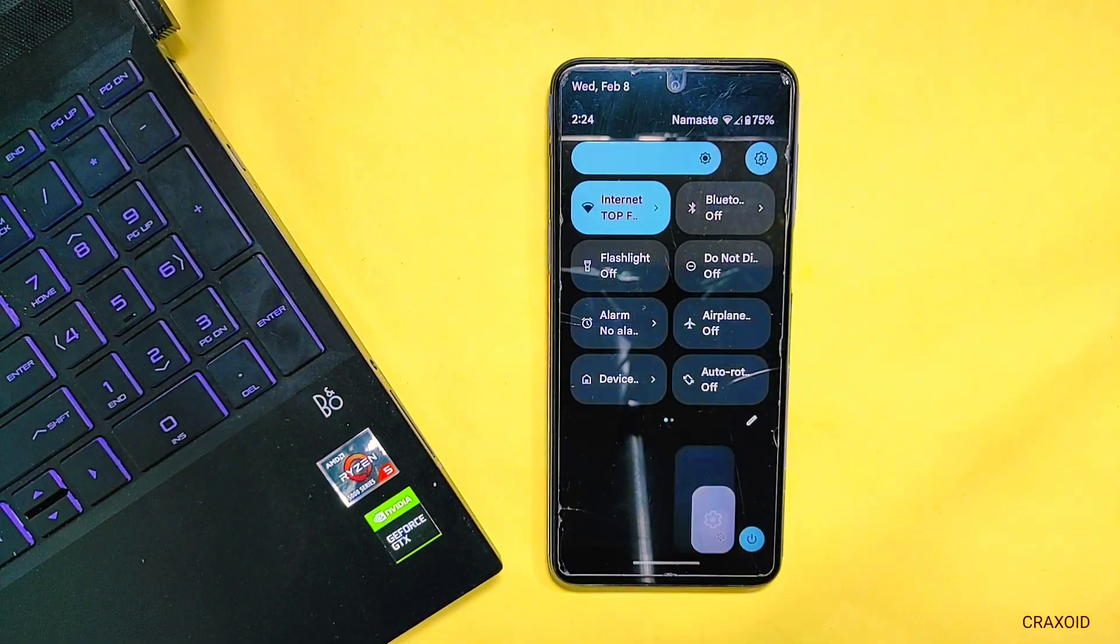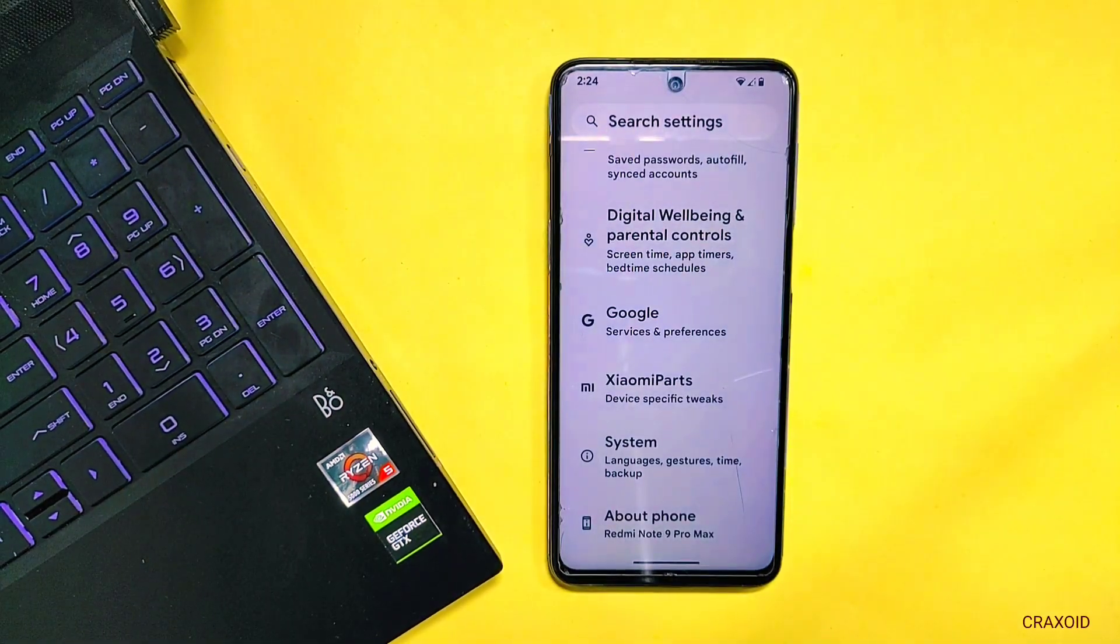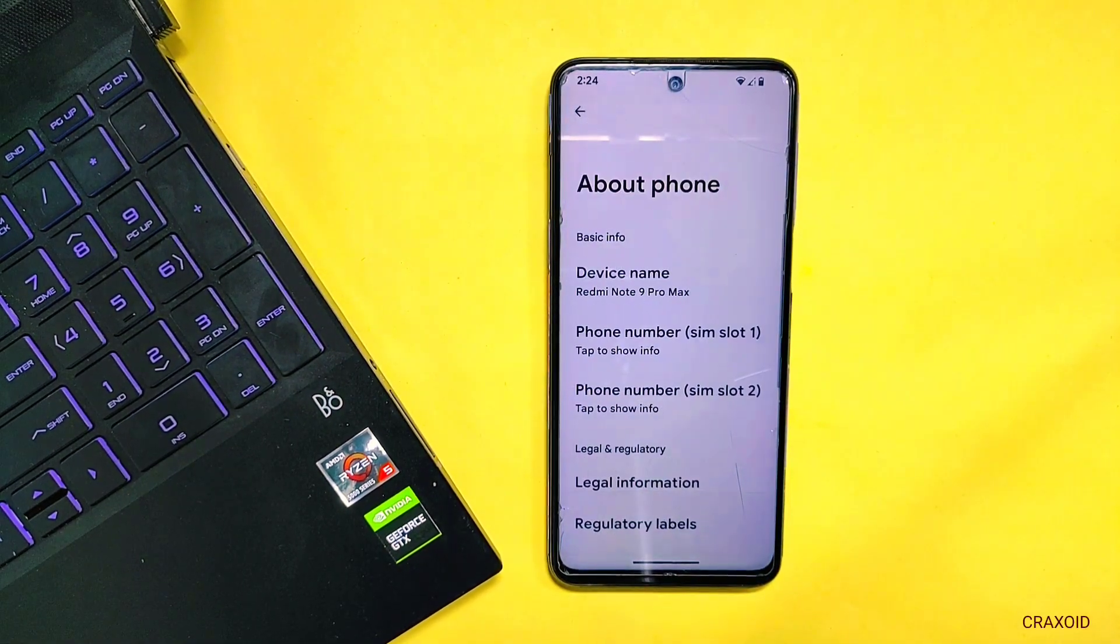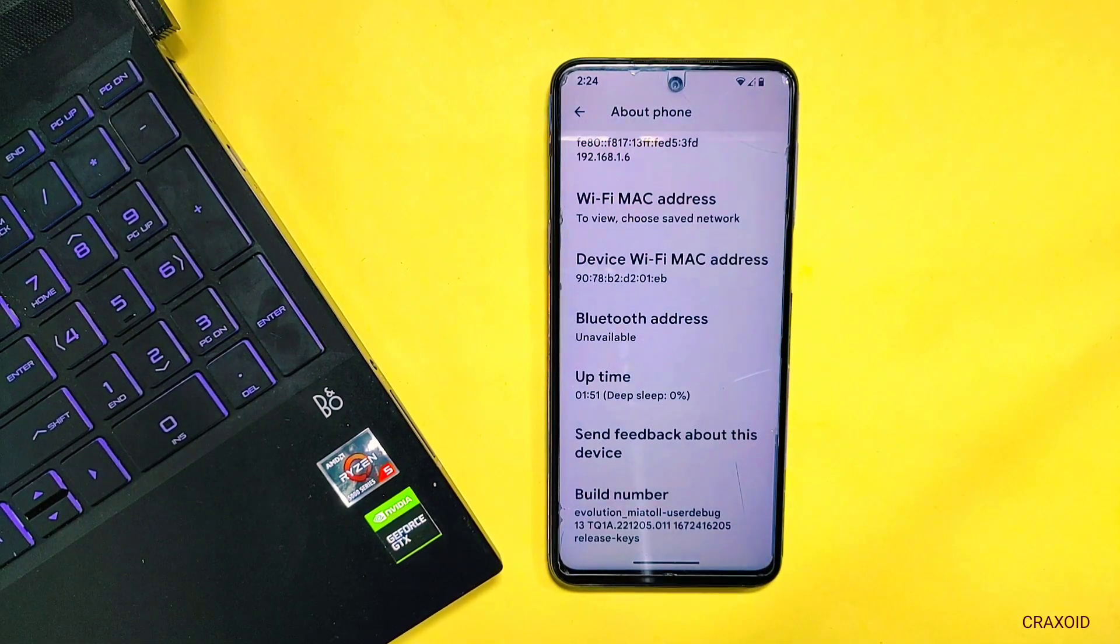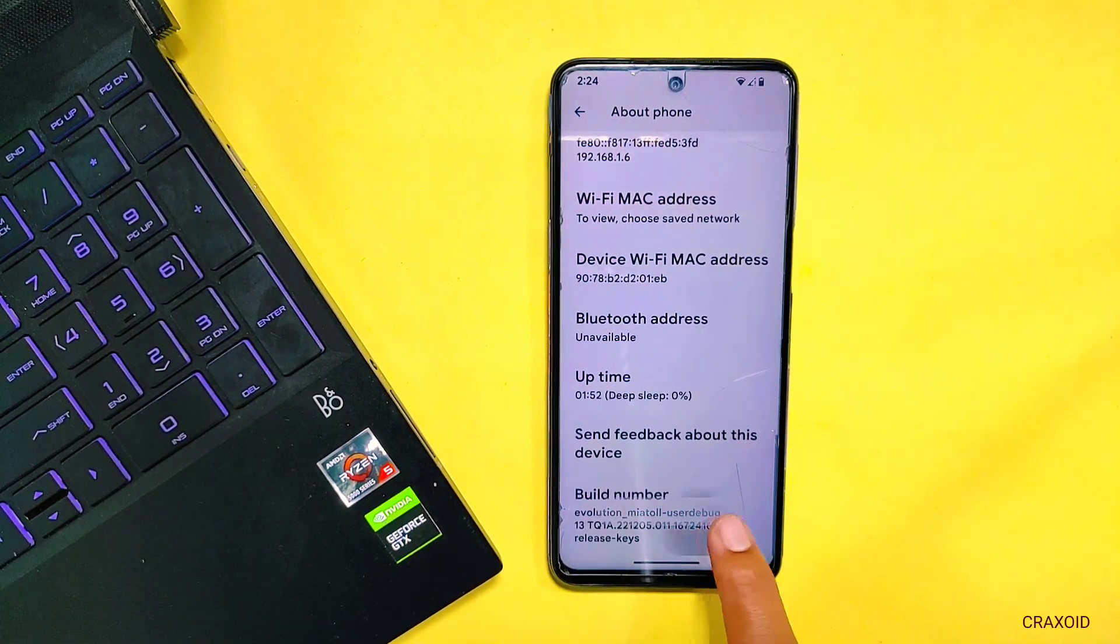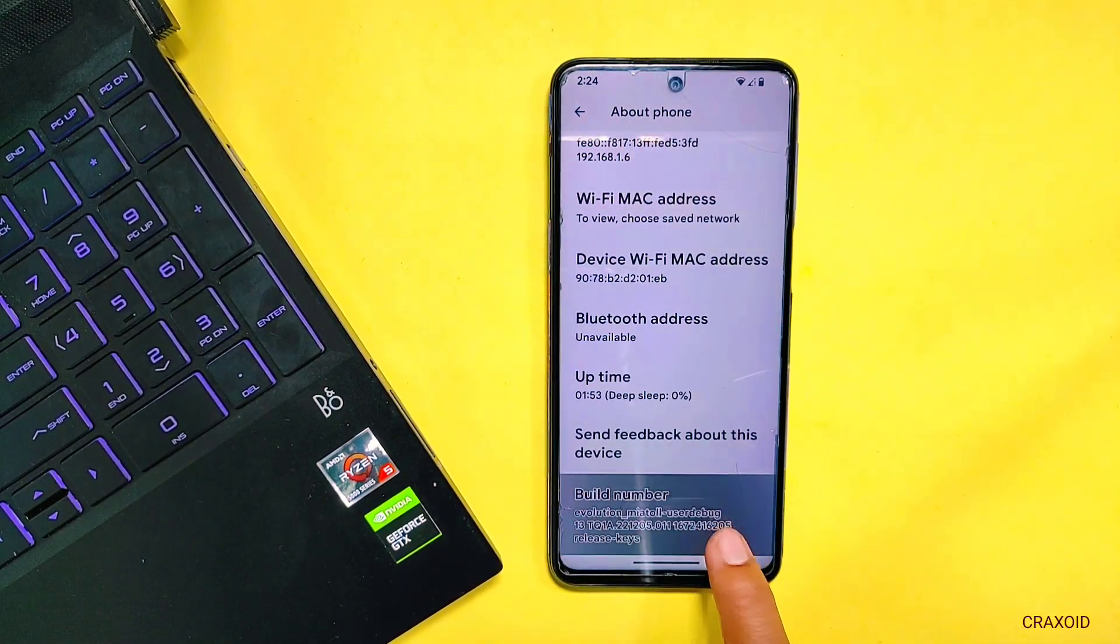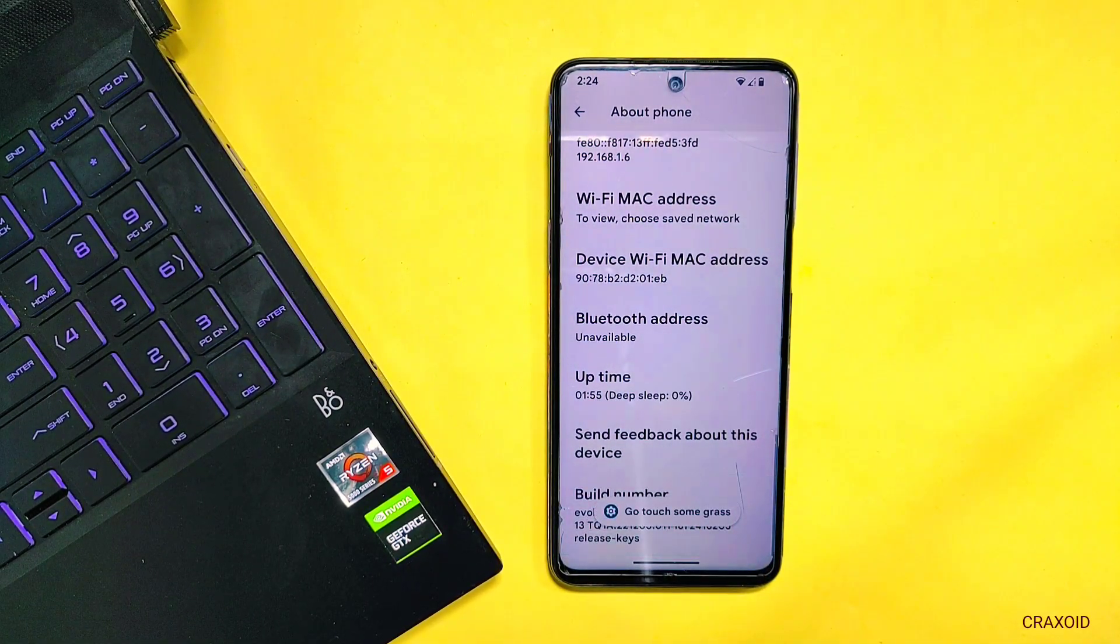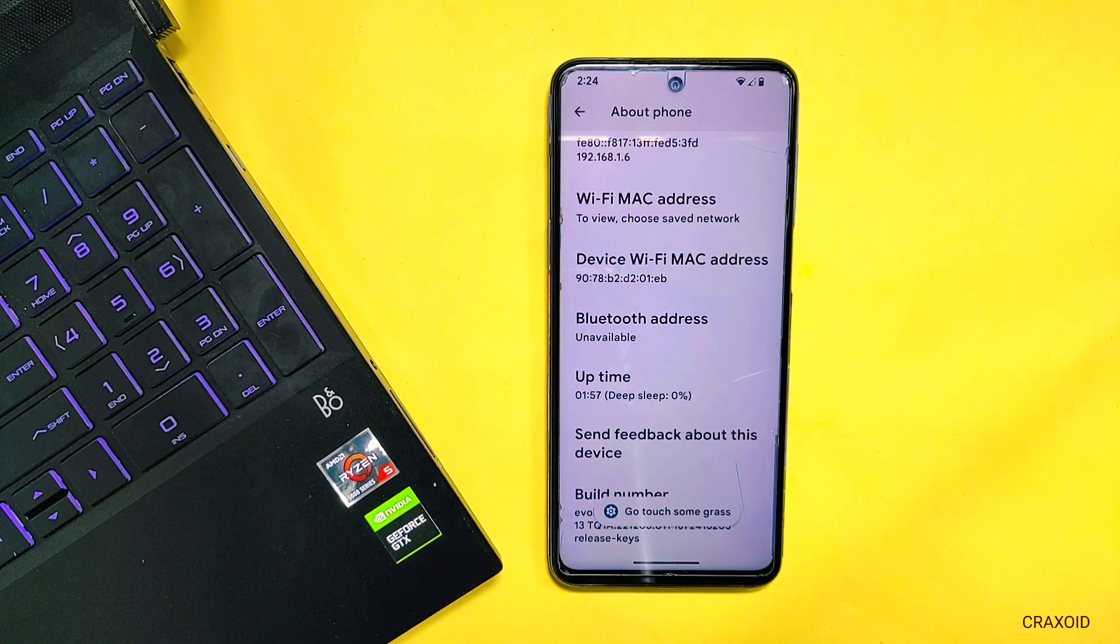Simply go to settings section, enter into about phone section. There you will find build number. Simply tap on it about 10 times. Then developer option will be enabled on your phone.